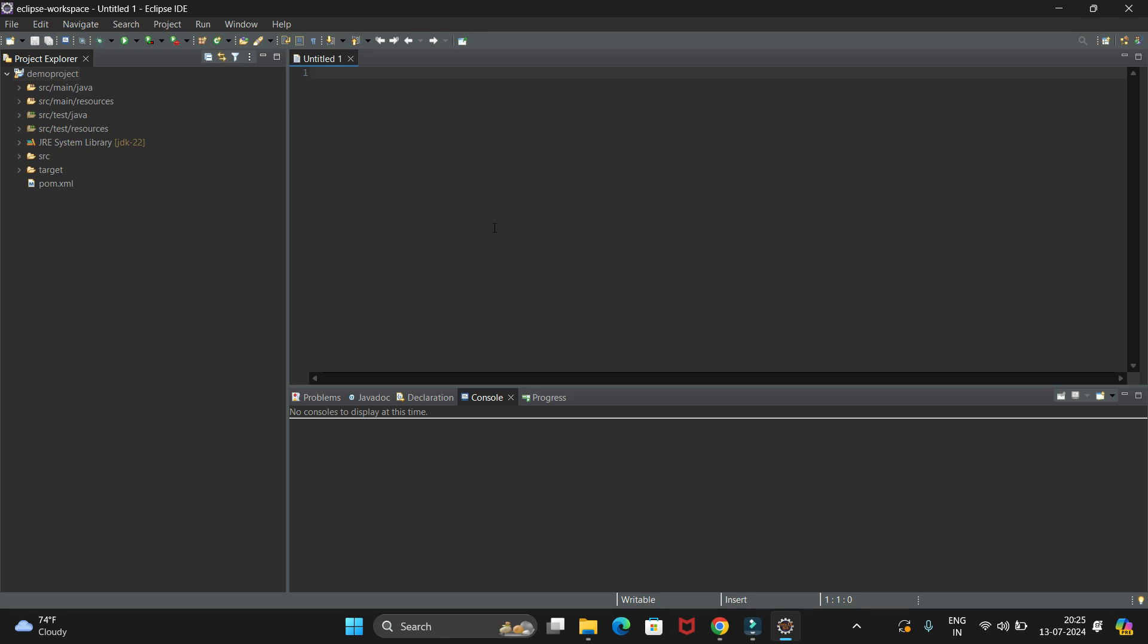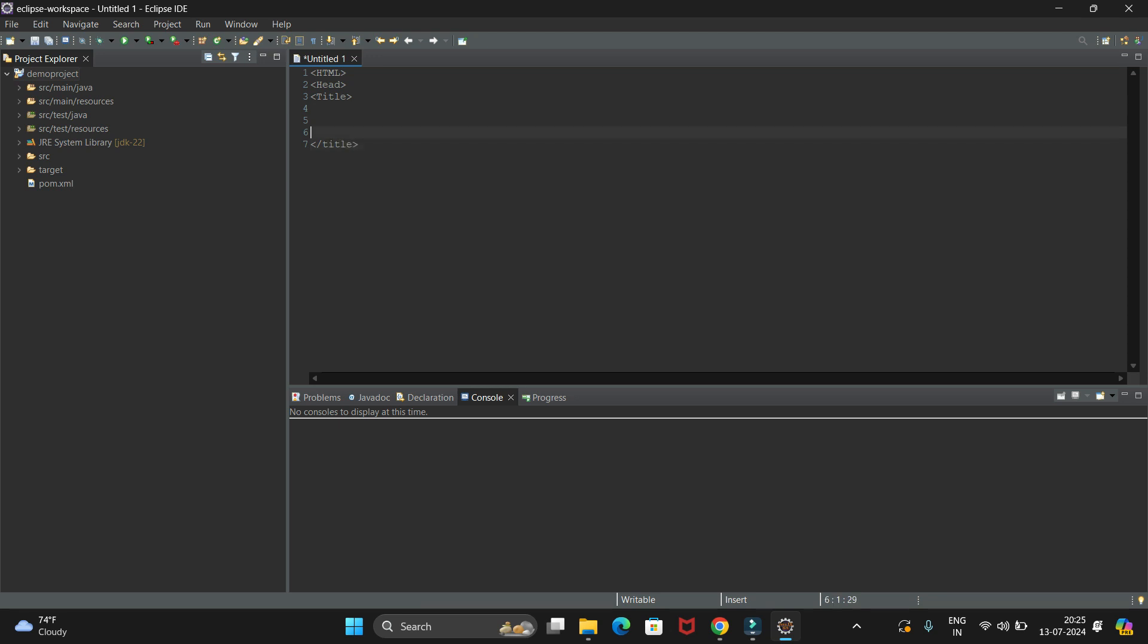Now let's write our code. First we will give the HTML tag, then the head tag. In head we will give the title, and we have to close the title. In title we will give the page title like My First Page. After title, let's close the head.